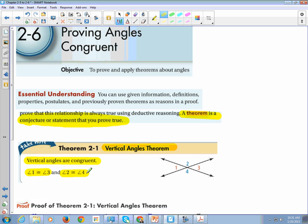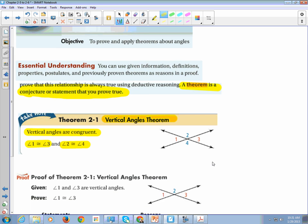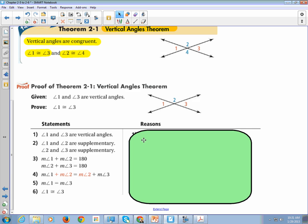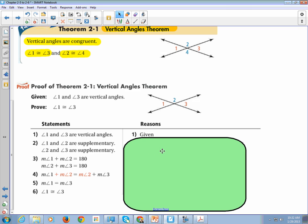Angle 1 is congruent to angle 3, and angle 2 is congruent to angle 4. Here is the proof. I find it easier to go through a proof step by step rather than see it all at once. This is in your book under section 2-6 — please refer back here if you need it. The first statement is that angle 1 and angle 3 are vertical angles. The reasoning is always: given.